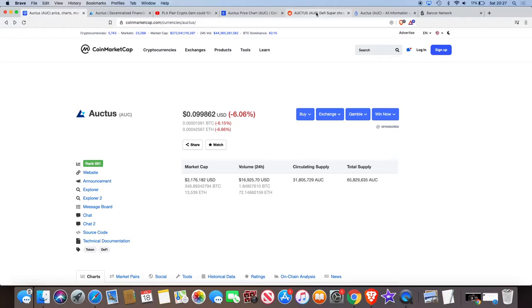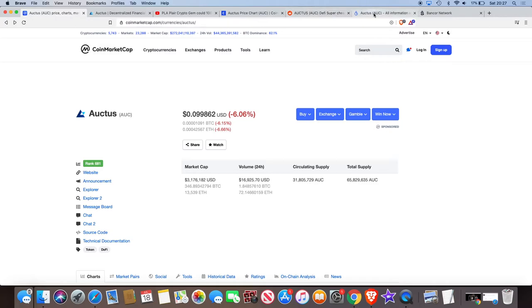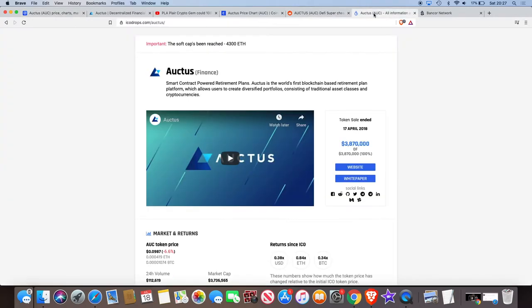They've got a token burn, which they do. And obviously, they're burning tokens. There's not much of a supply there anyway. If they're burning tokens like every year, every couple of years or whatever, that's only going to inflate their price over time. And scarcity is always like a bonus. So yeah, that's Auctus.